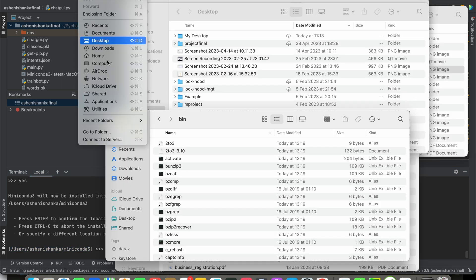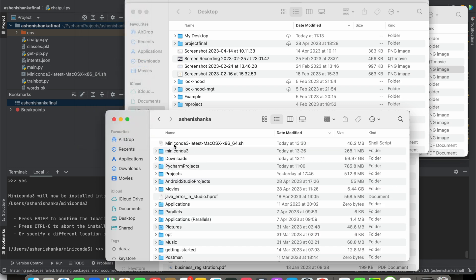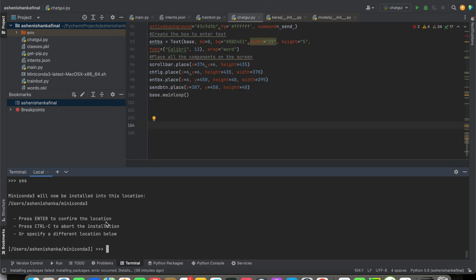you. This is my root folder in the users username. I have this mini conda, so then I don't have to install this again. So if you have not installed this, you can press yes and go ahead and continue